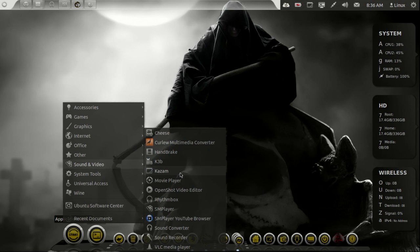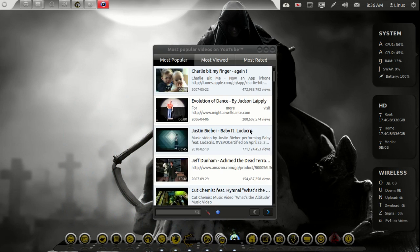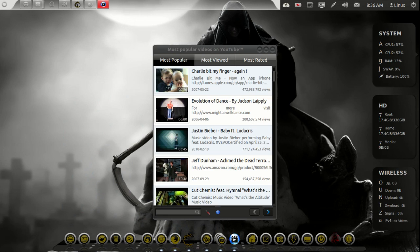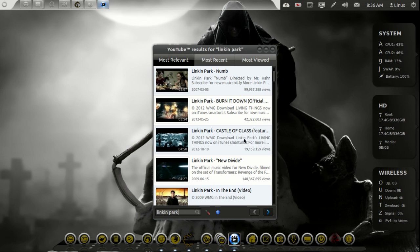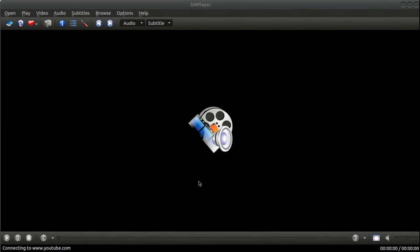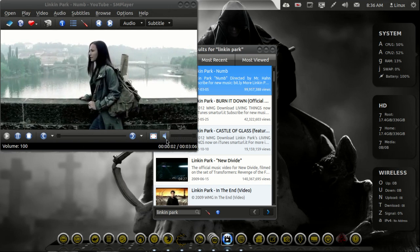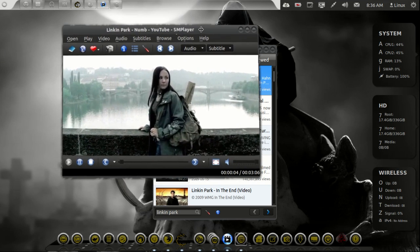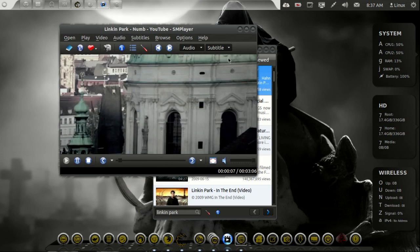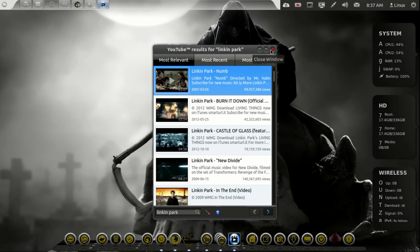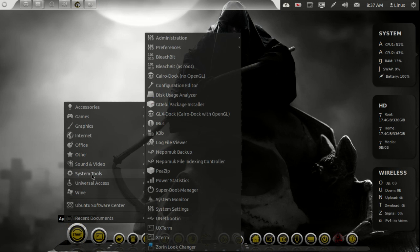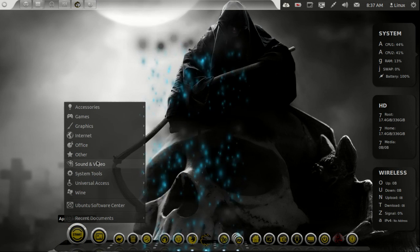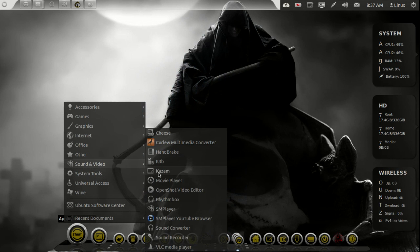Kazam which is the newest Kazam that I put, the beta one which works great. OpenShot. SMPlayer. SMPlayer YouTube browser, this actually is pretty cool if you guys wanna do something like this. You just go to Lincoln Park and basically just opens up the video instead of searching for it on YouTube and without commercials and everything like that. That's exactly what it does for you.